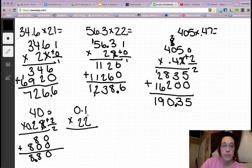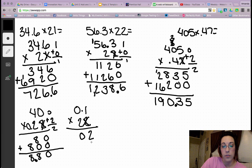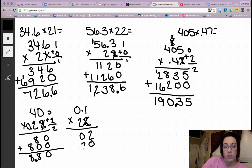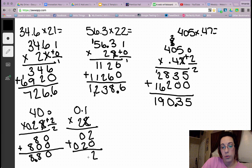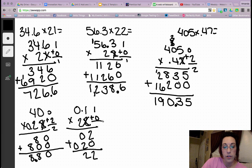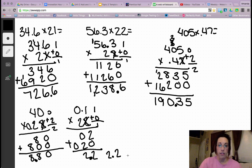And last practice problem. 2 times 1 is 2. 2 times 0 is 0. Next row starts with a 0. 2 times 1 is 2. 2 times 0 is 0. Add the products: 2, 2, 0. Count my decimals: 1, 0 — I have 1 decimal. That means it goes right here in the middle. And I get 2 and 2 tenths.